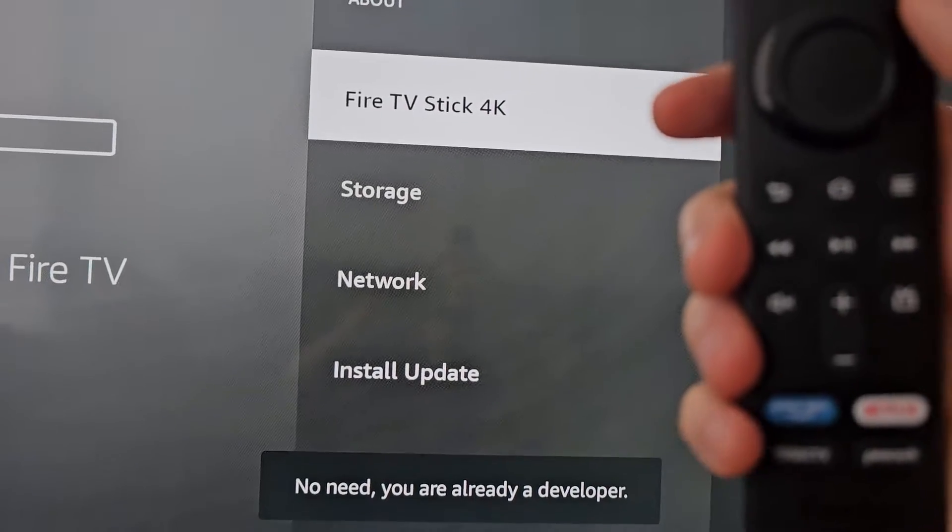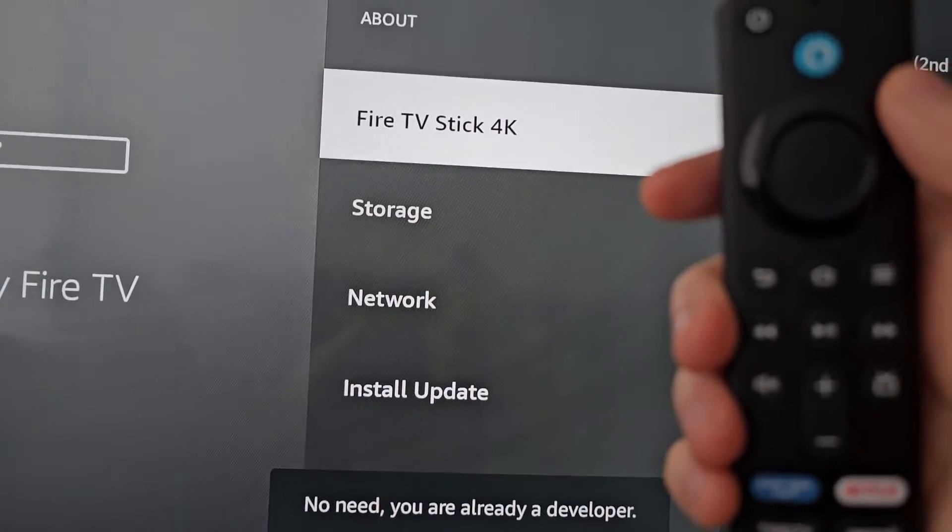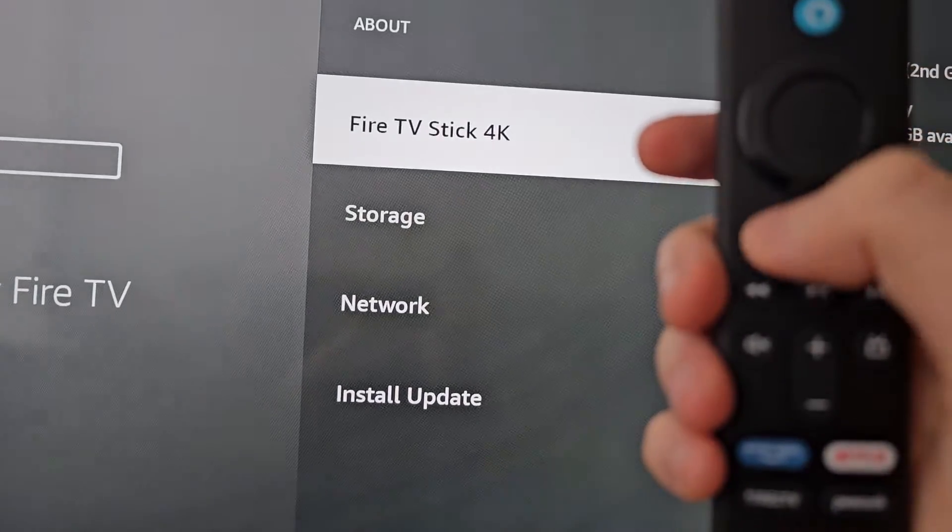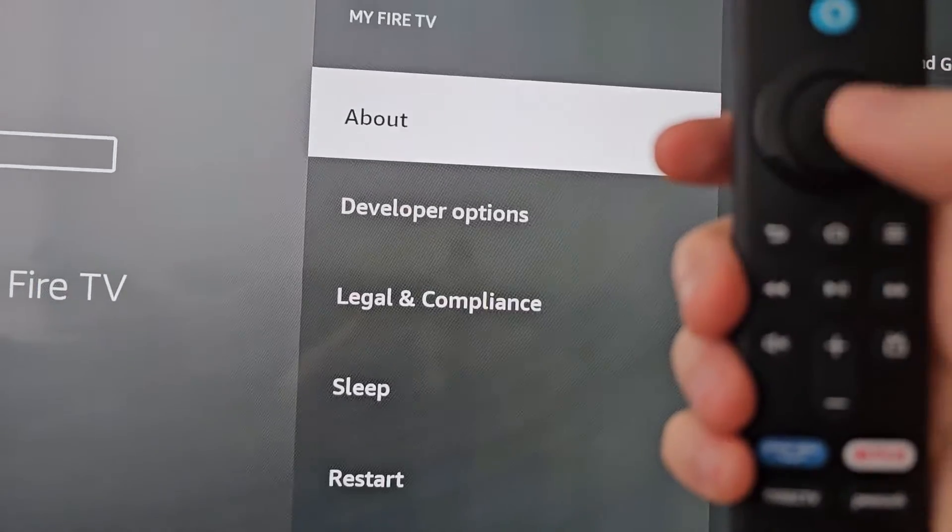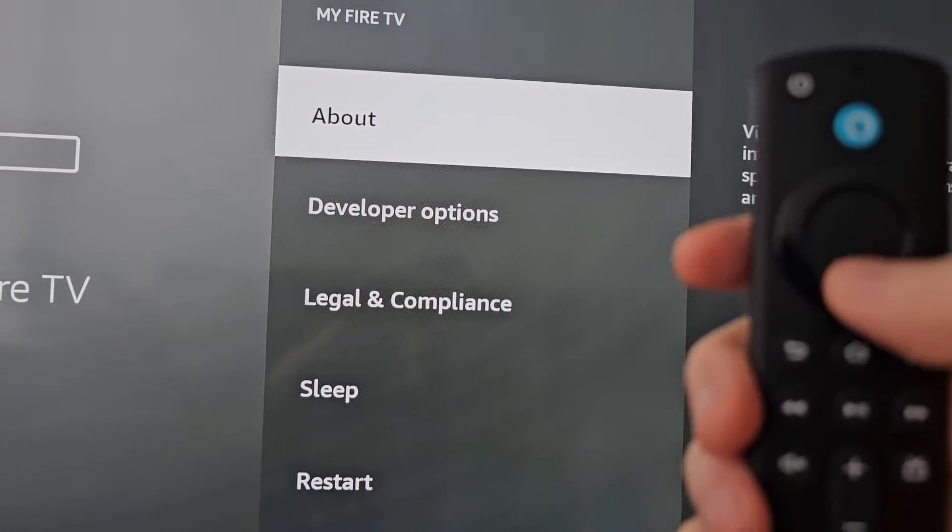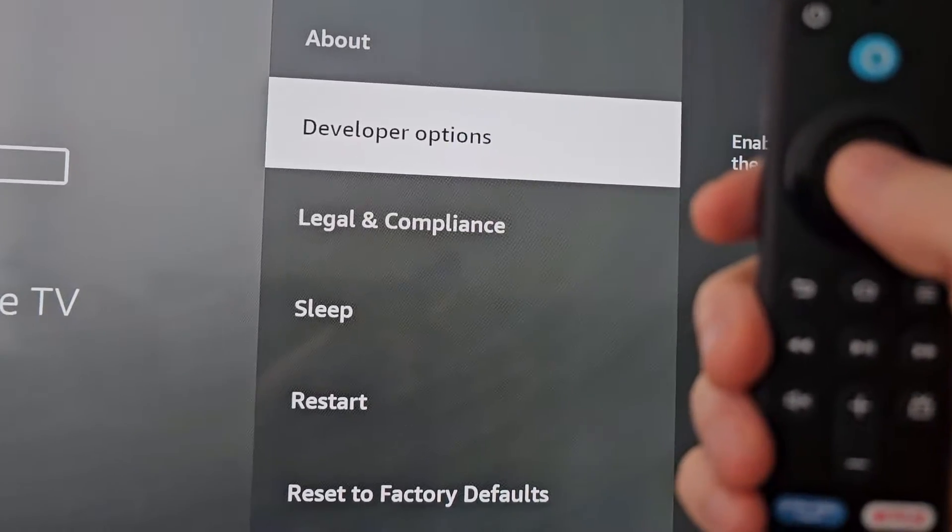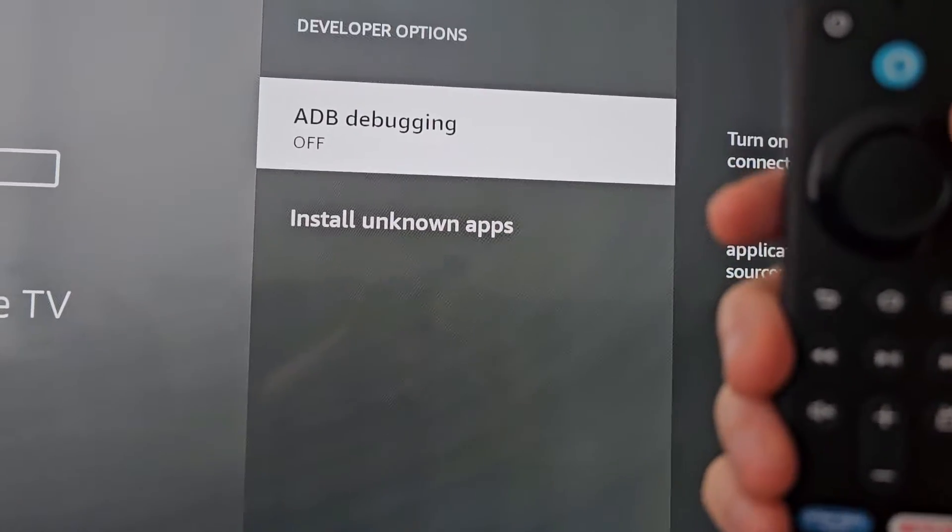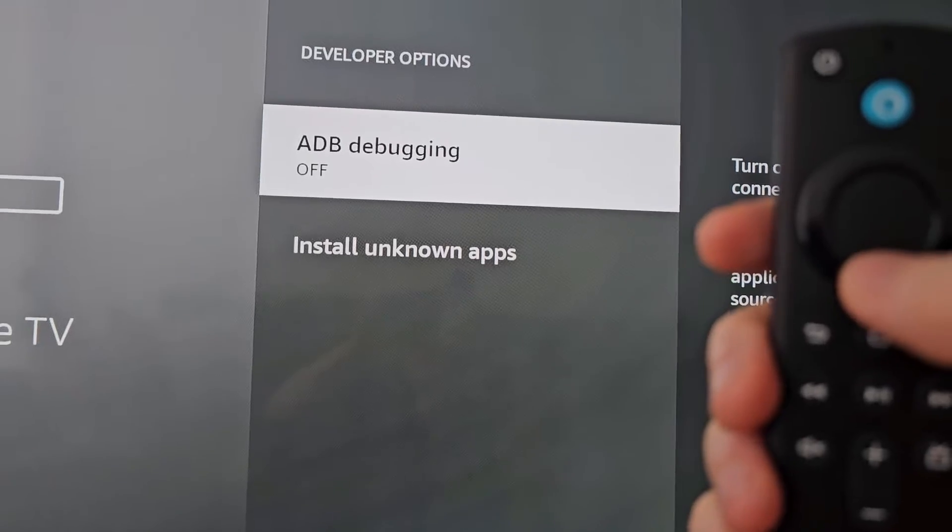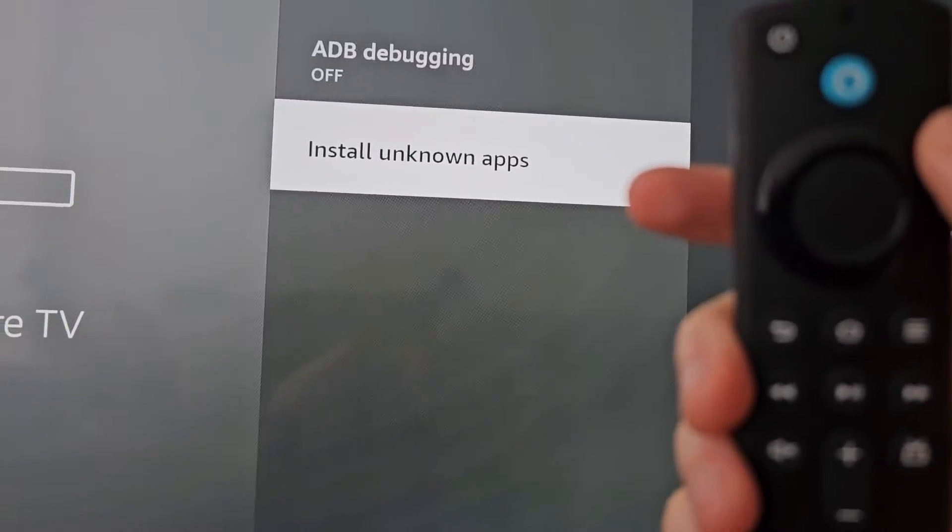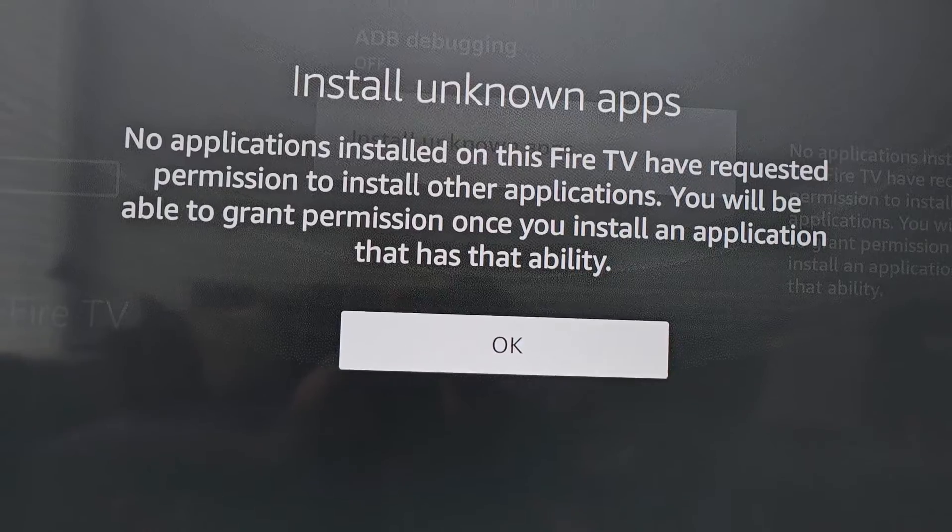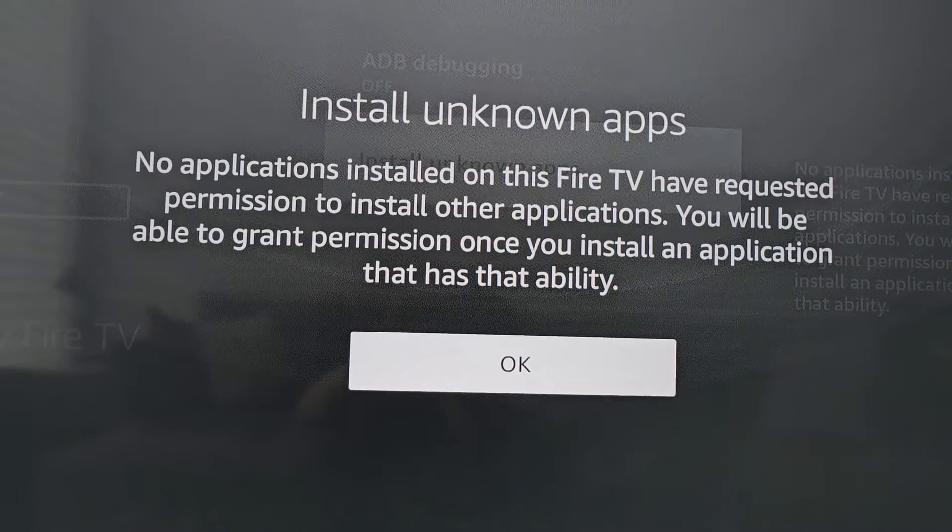This will enable developer options. Then go back. Select developer options. Then install unknown apps. When you have one to install, it will appear here.